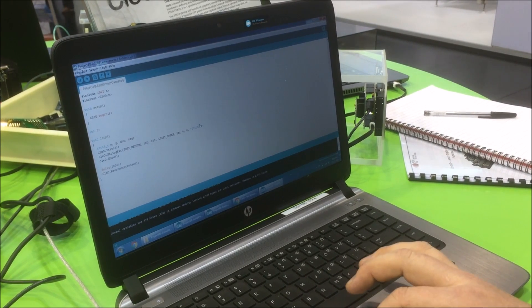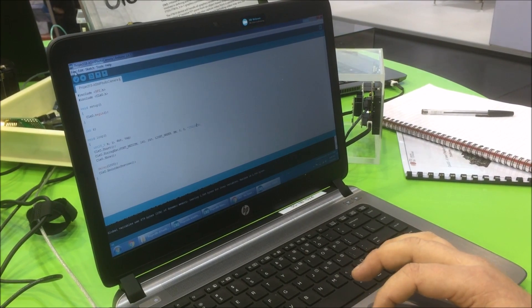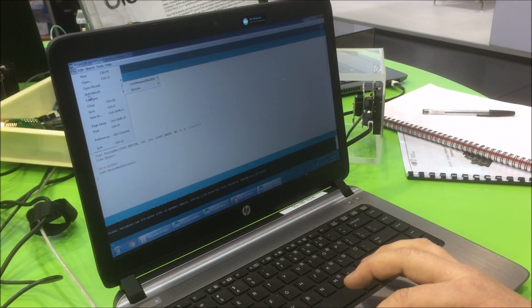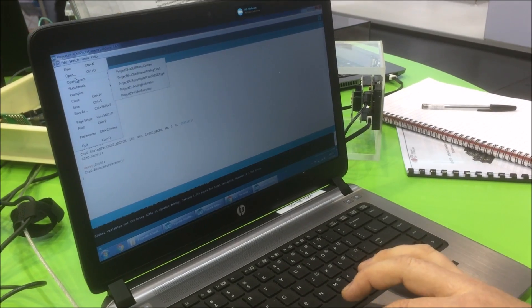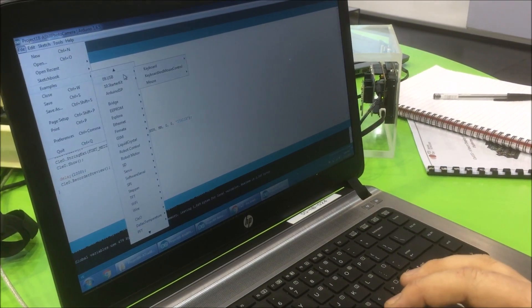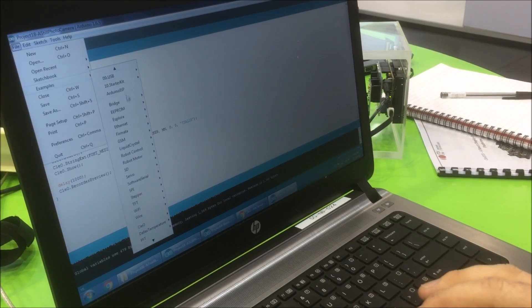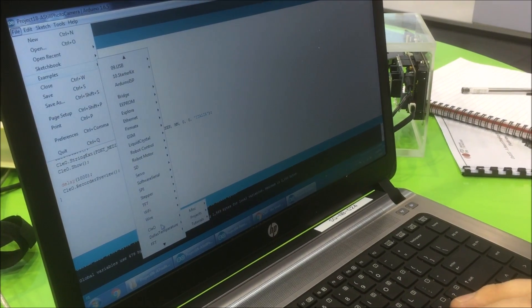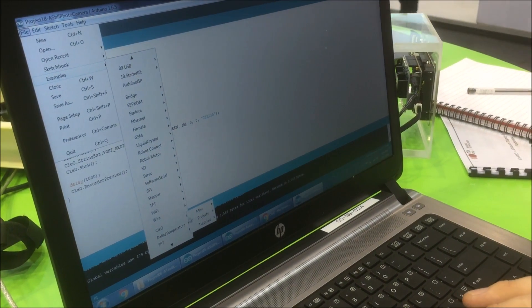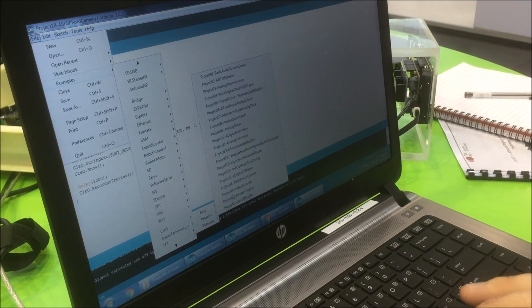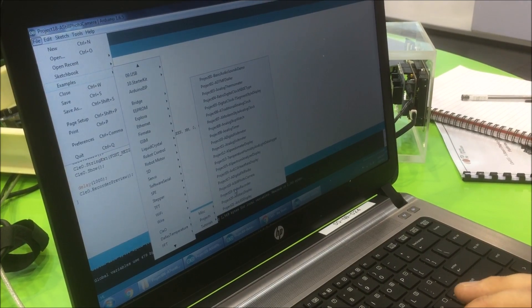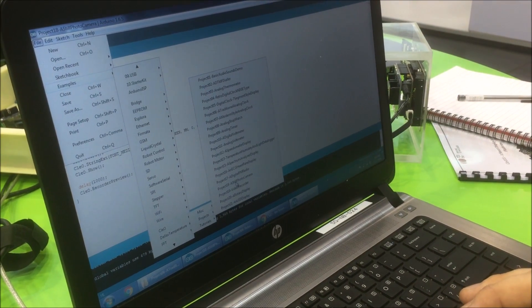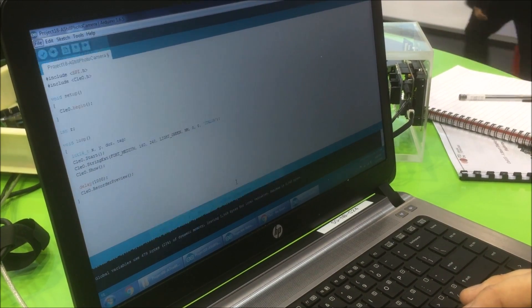We're going to do a simple tutorial demonstration. This is the Arduino project we're using. We go into Clio, look at projects, and I want to showcase the still photo camera project.